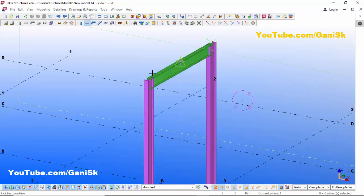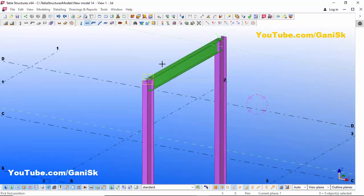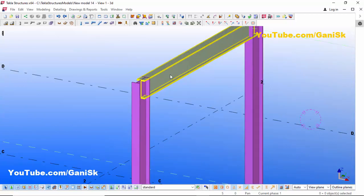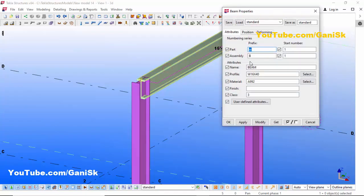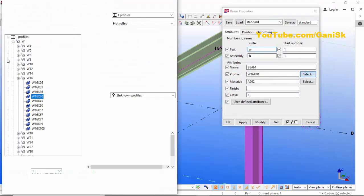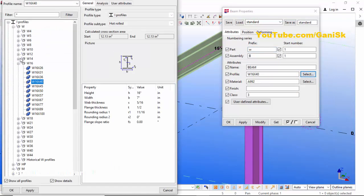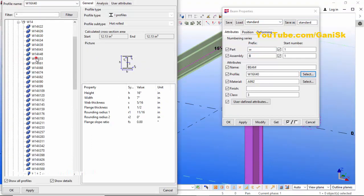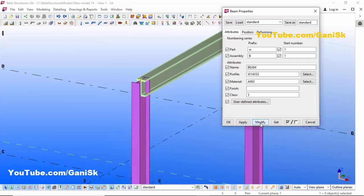Pick the second point to create the beam. If you want to change the beam profile, double-click on the beam. By default we have W16 by 40. If you want to change it, click here and select — let's take W14 by 53 — then click Apply, OK, then click Modify.